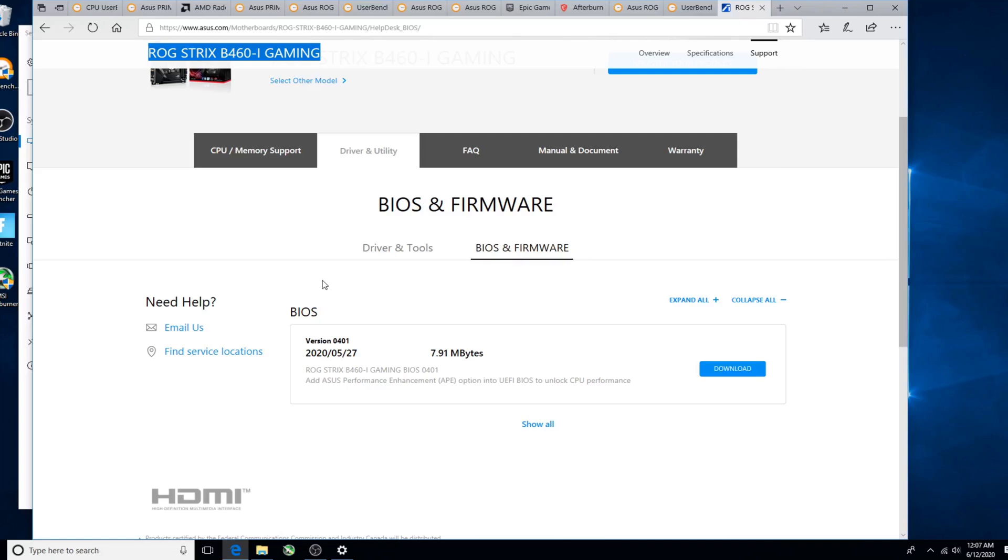Hey there YouTubers, I'm going to show you how to update the BIOS on this motherboard, the ROG Strix B460-I Gaming by ASUS. I'm not watching anybody else's channel, so I don't know how they're saying it. If you want to correct me, go for it, it won't bother me.